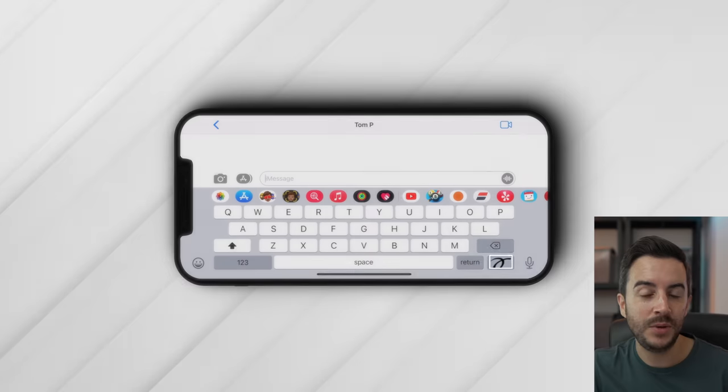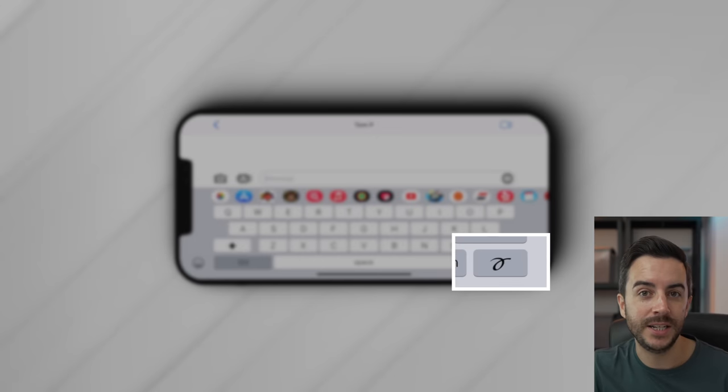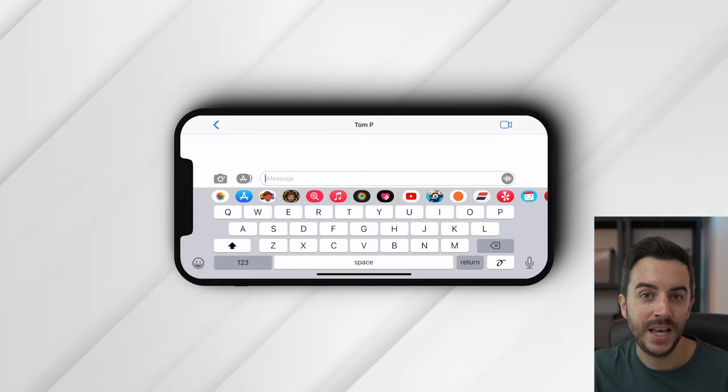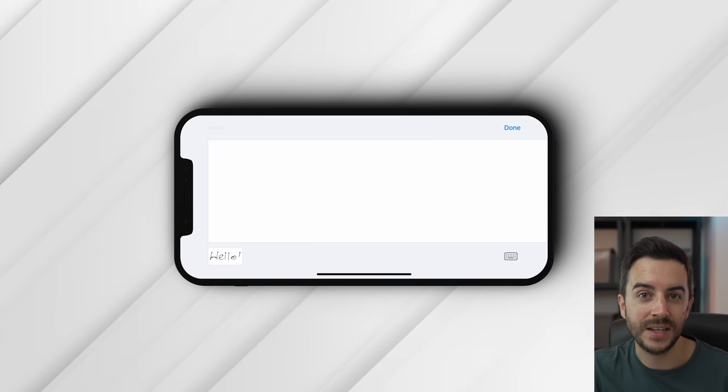Finally, when composing a message, tilt your phone on its side and you'll have access to this button. You can handwrite a message to the other person.